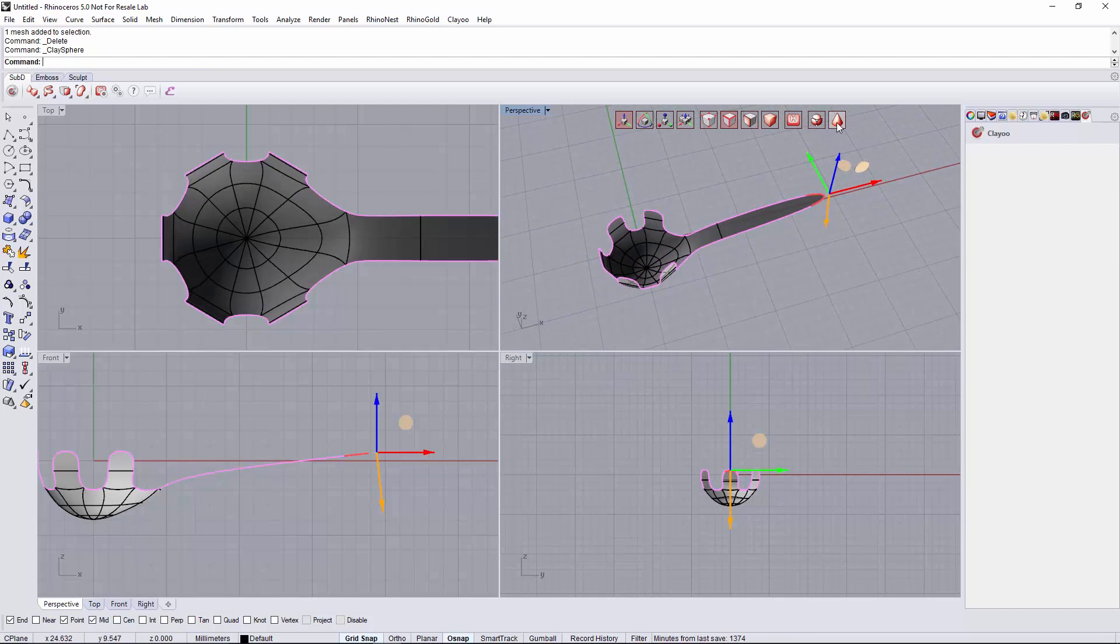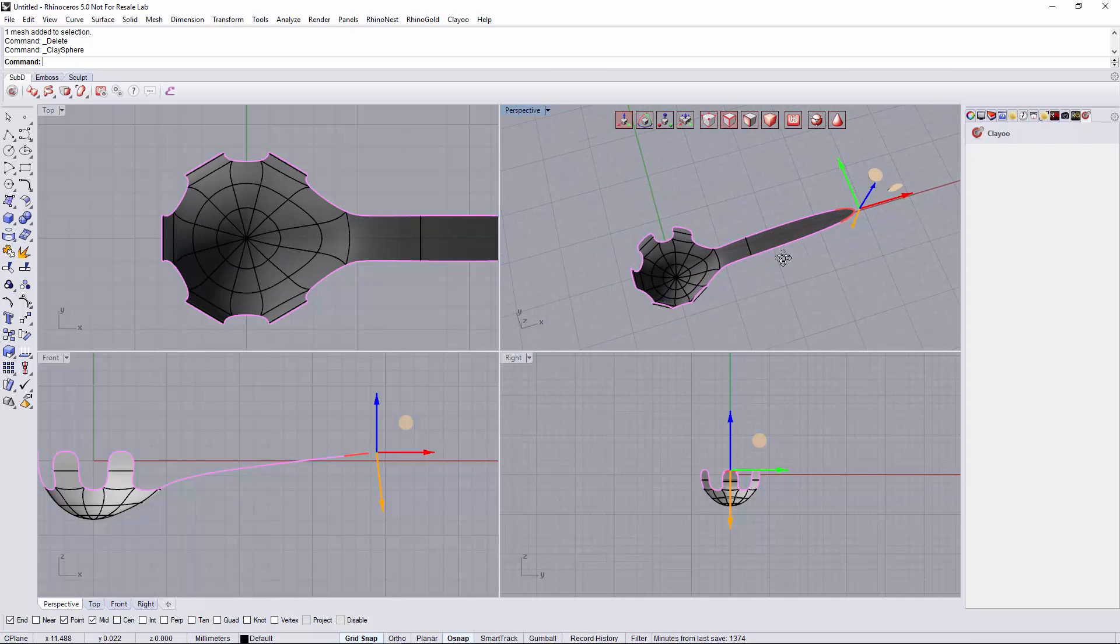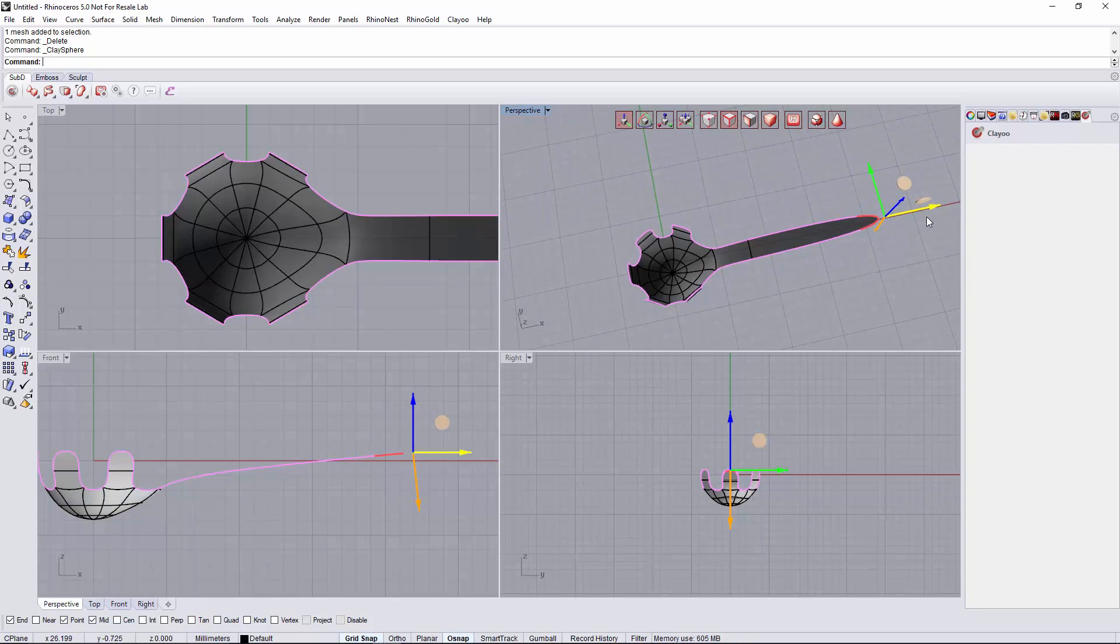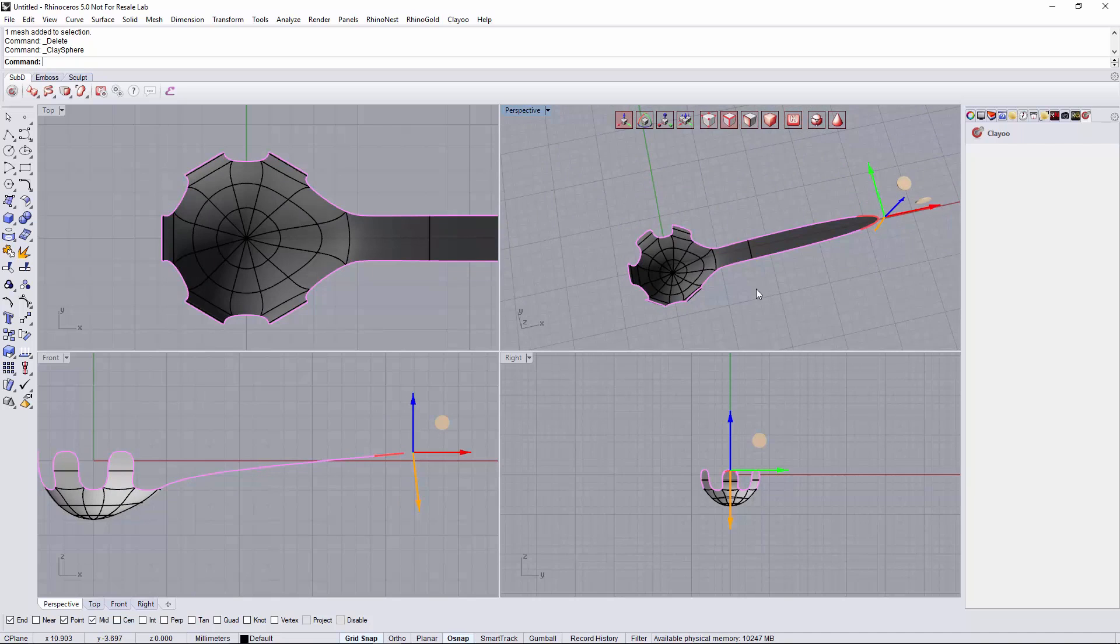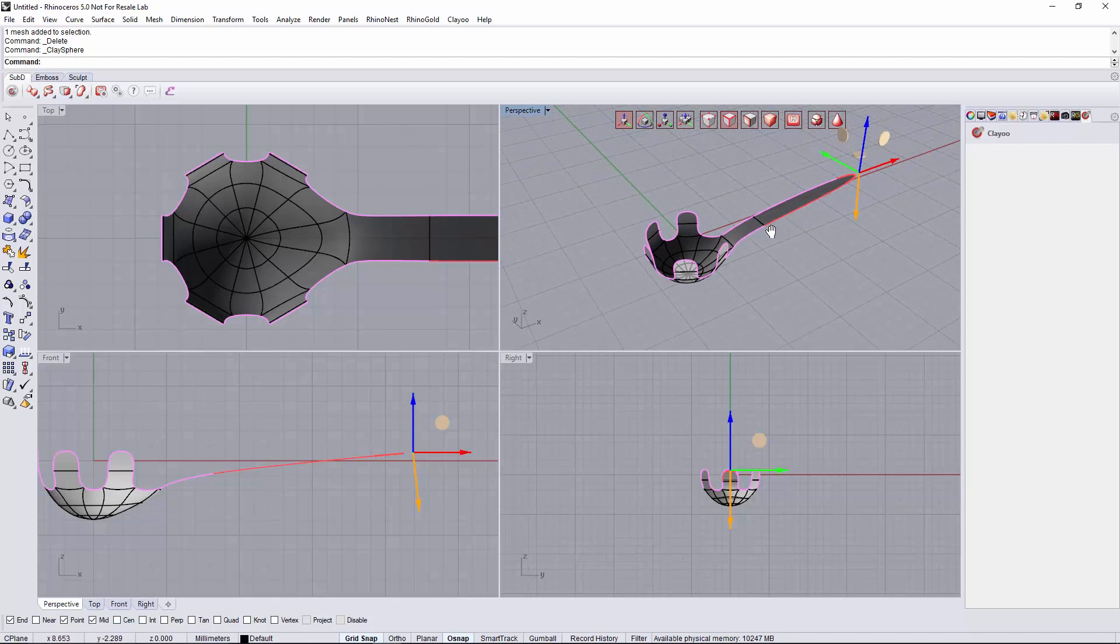Let me see it in subdivision mode. Maybe we can do it a bit longer. Something like this.